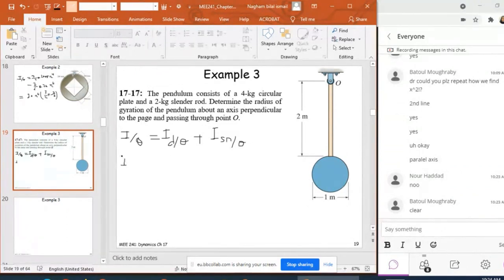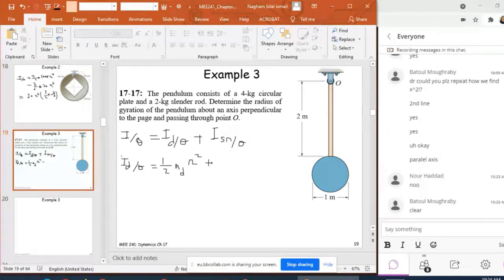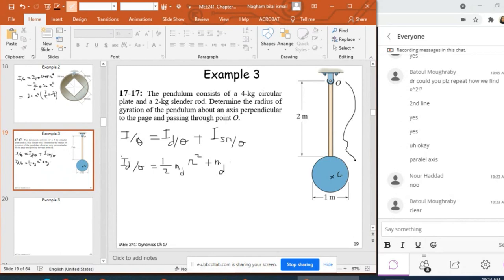For I of the disc about O, I use the parallel axis theorem: (1/2) m r² plus m of the disc times the squared distance between the center of mass of the disc and O. That distance is not just 2 — it's 2 plus the radius, which means it's 2.5.